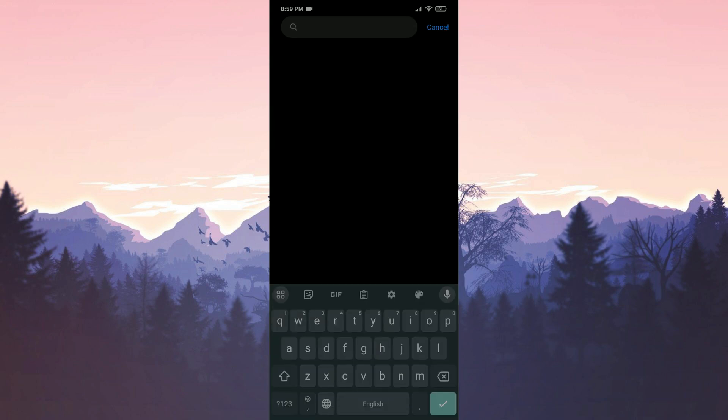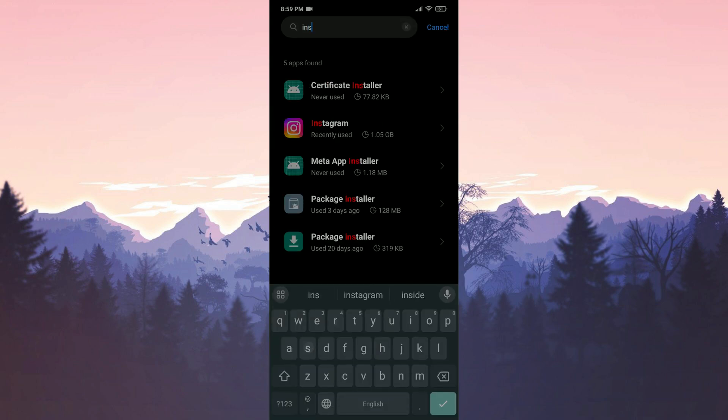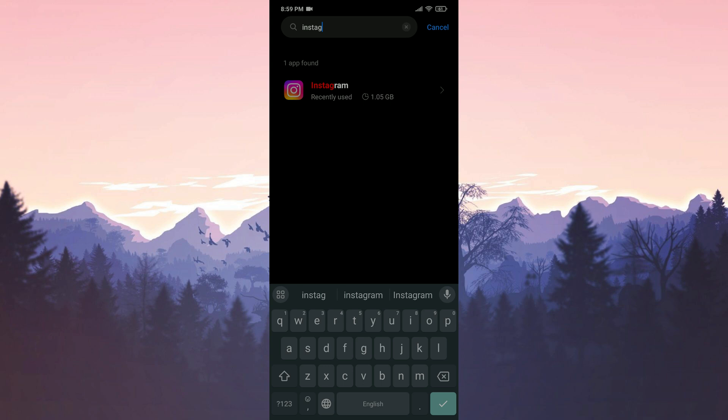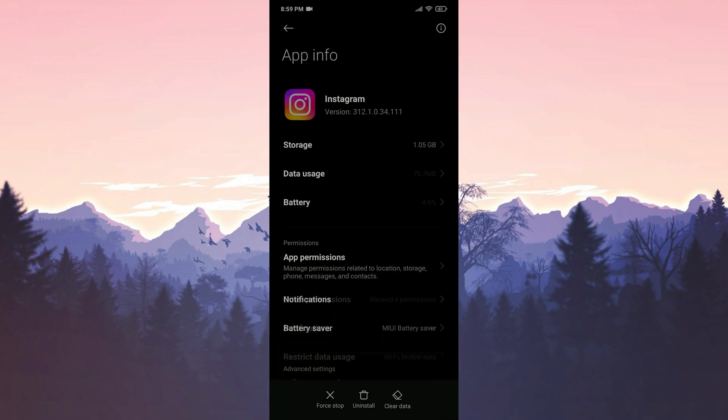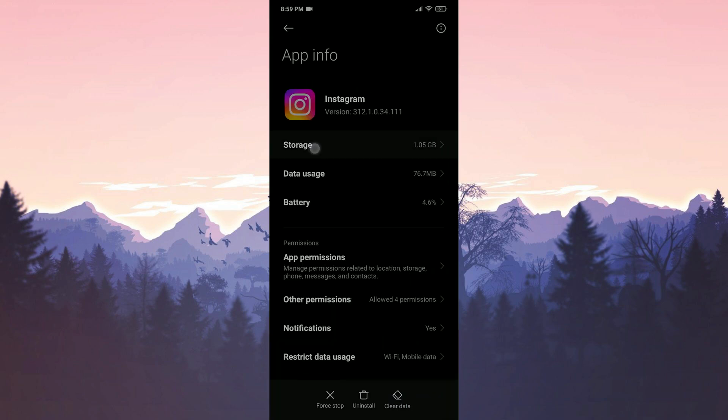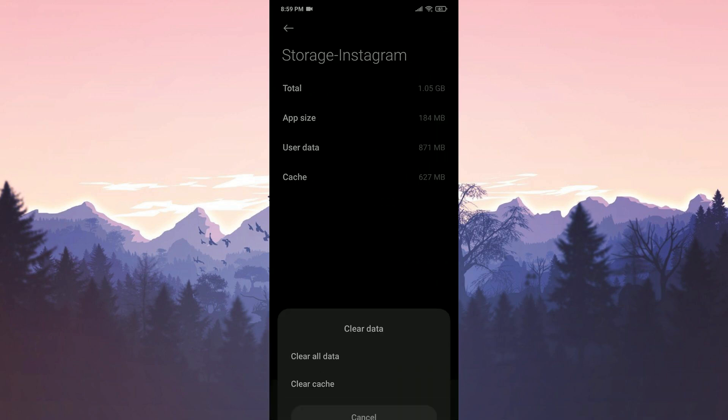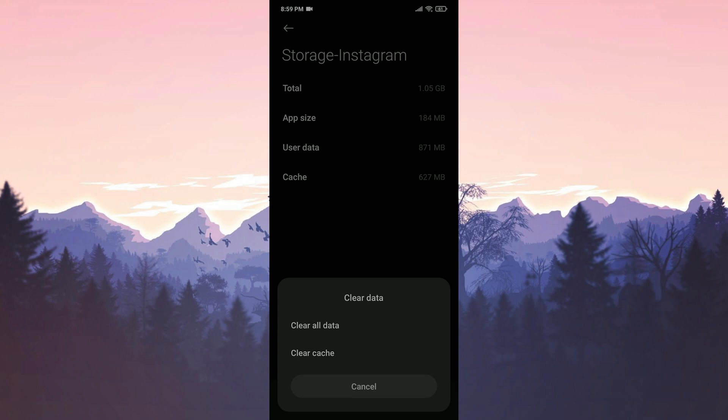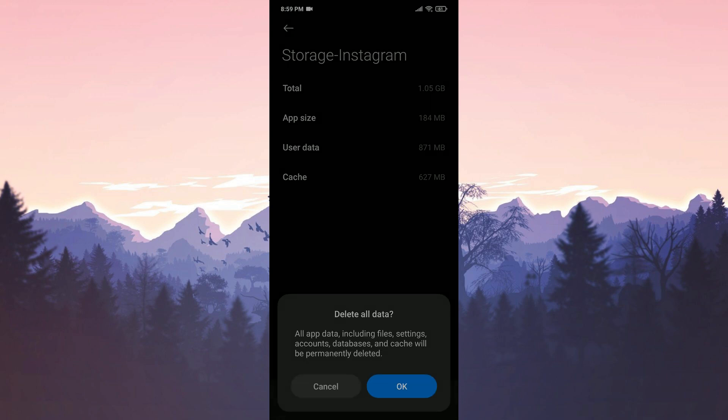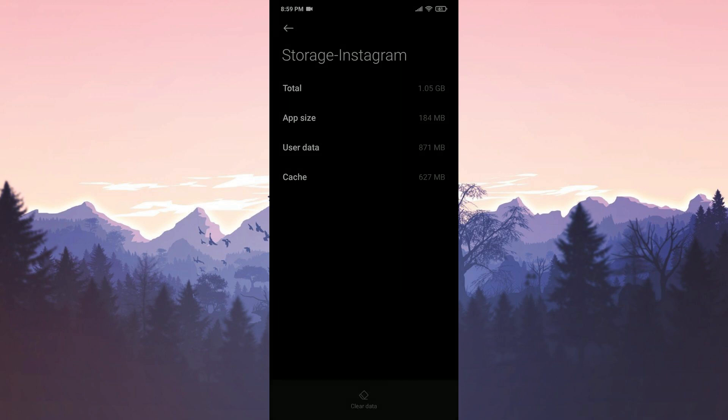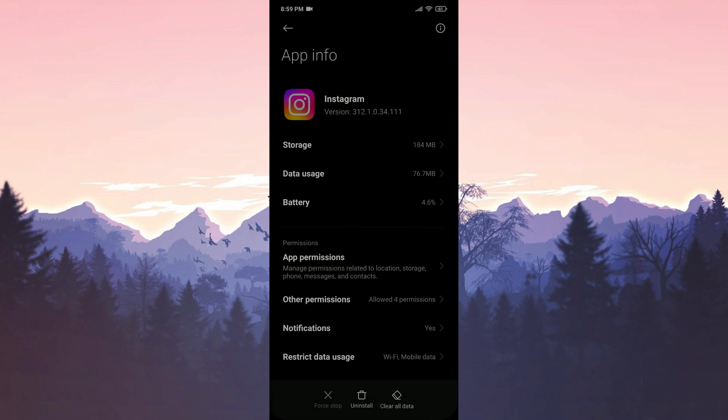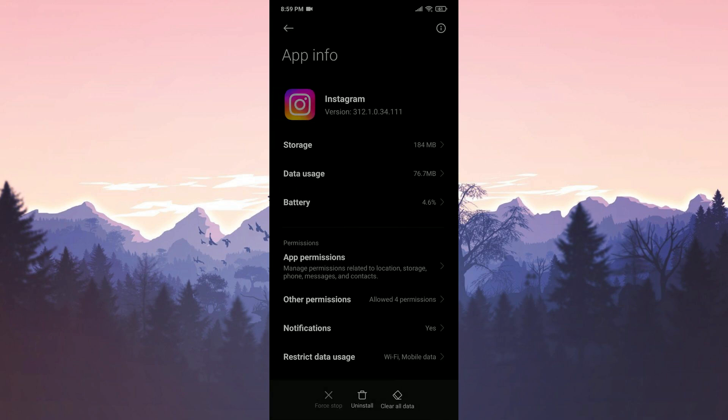Type Instagram in the search bar. Click on storage, click on clear data and click on clear all data. Click OK to continue. After doing this we return to app info and uninstall Instagram.